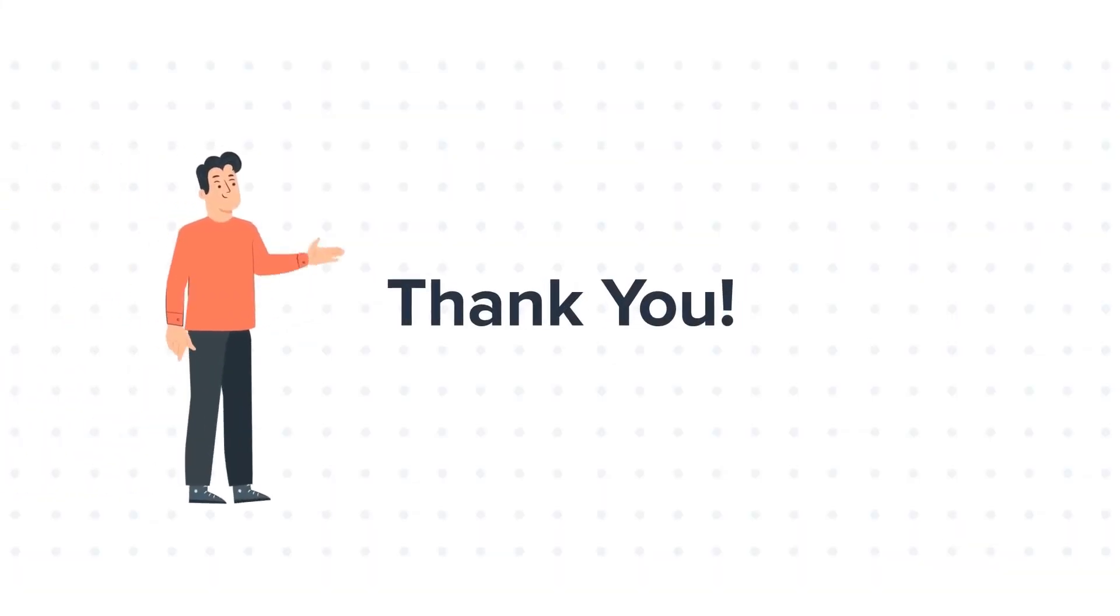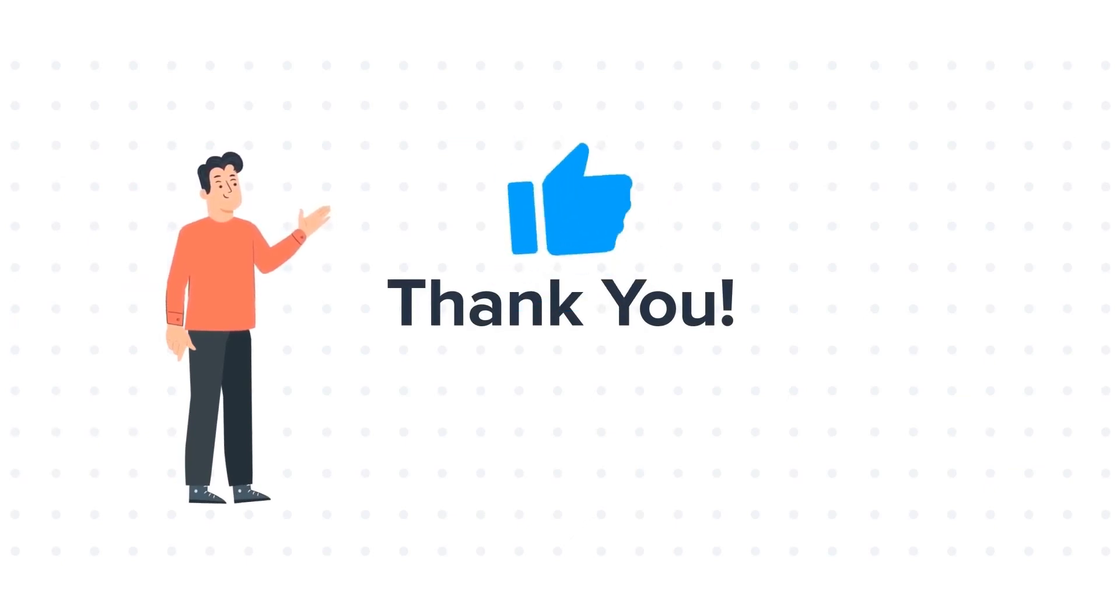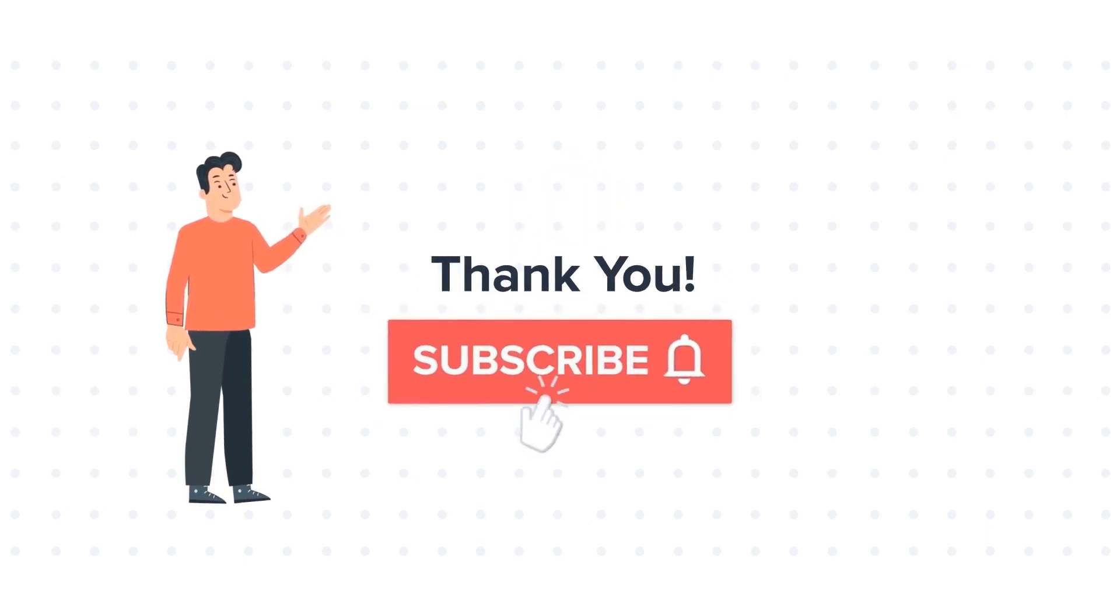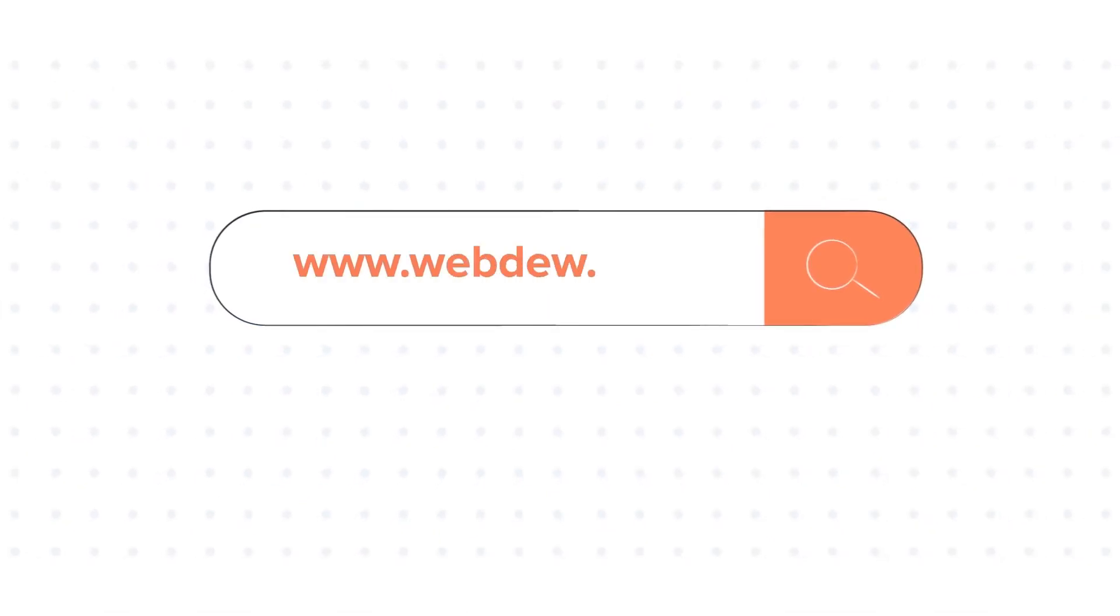Thanks for watching. Feel free to ask any questions in the comment section and we will be happy to answer. If you like the video, give us a thumbs up and press the bell icon to subscribe to our channel. To know about our HubSpot services, visit us at www.webdew.com.